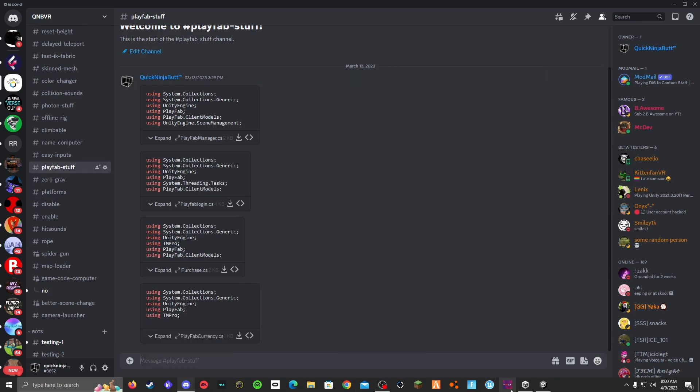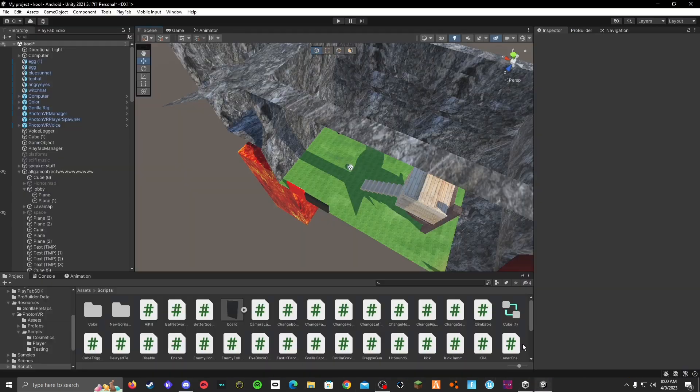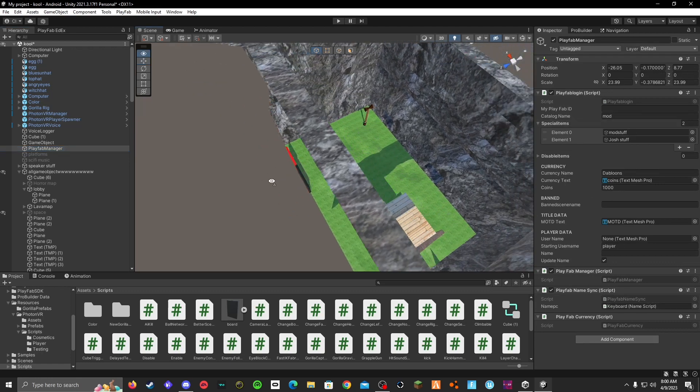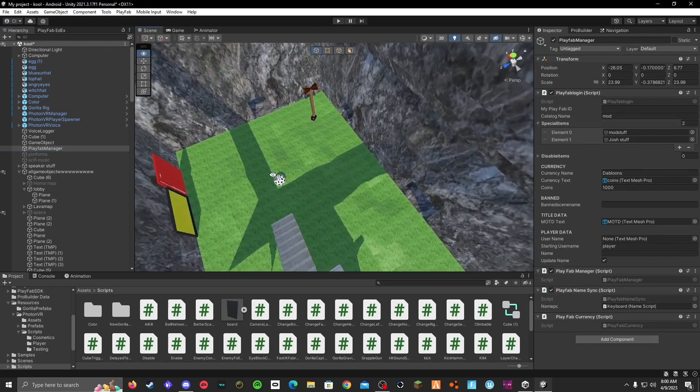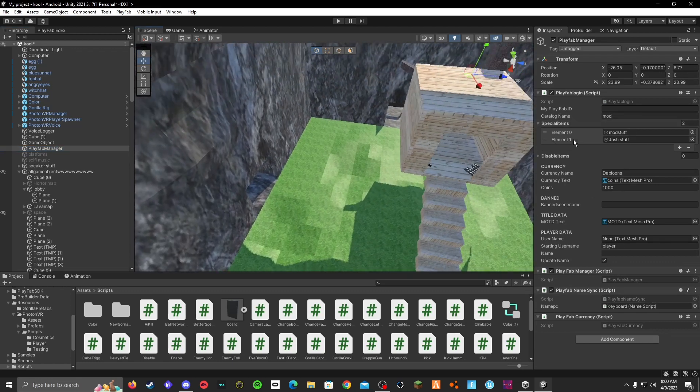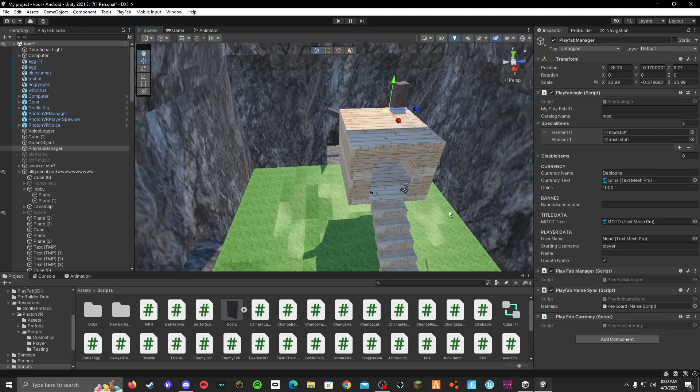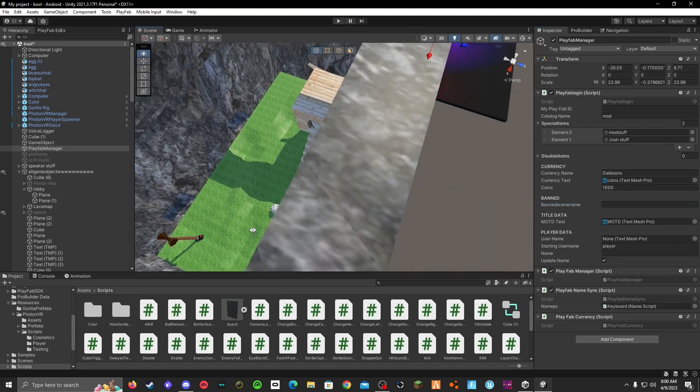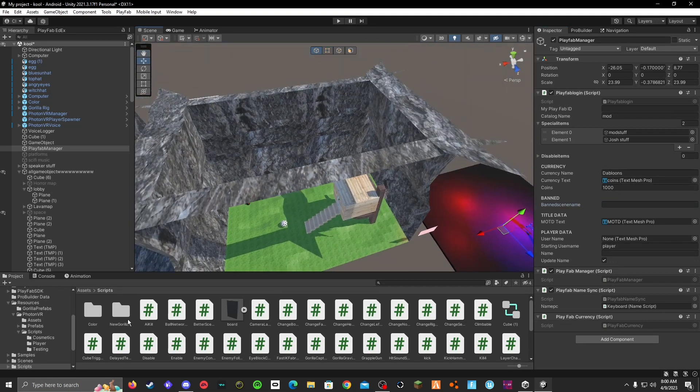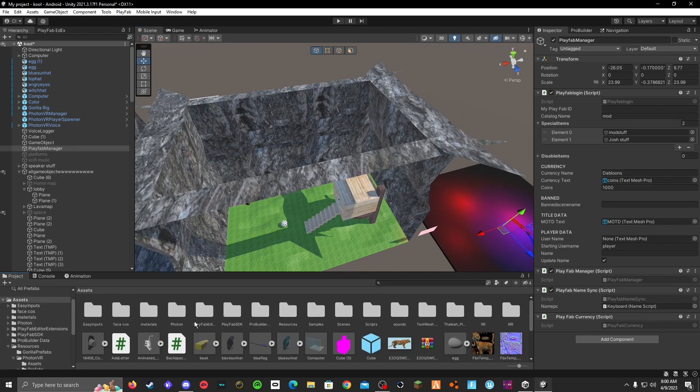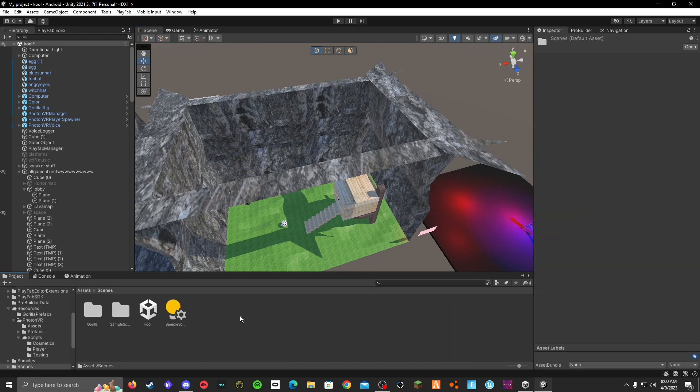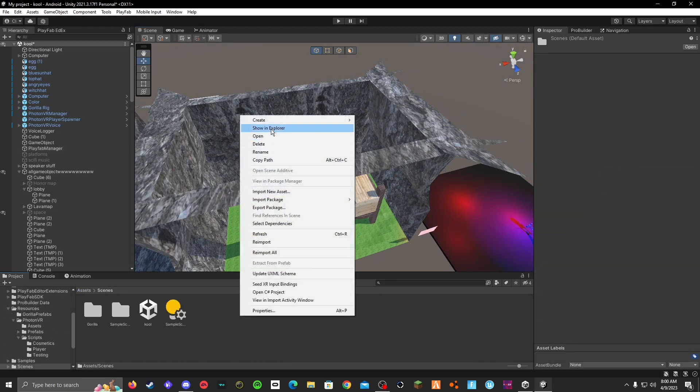Anyway, go to your PlayFab manager. You can see this stuff right here. And then there's a banned scene name, so basically this is where people go if they are banned. So go to your assets, go to scenes, create a new scene.